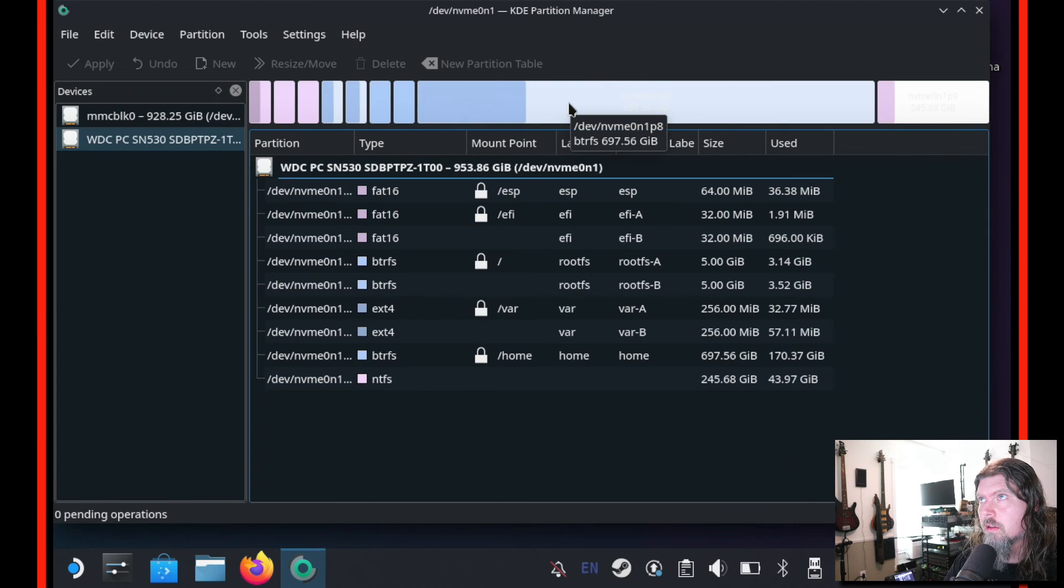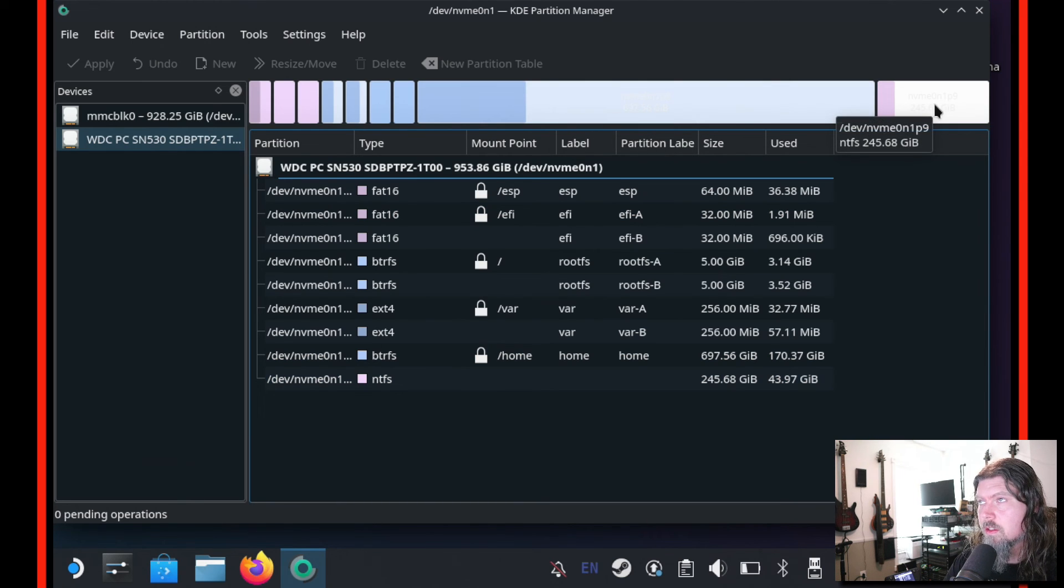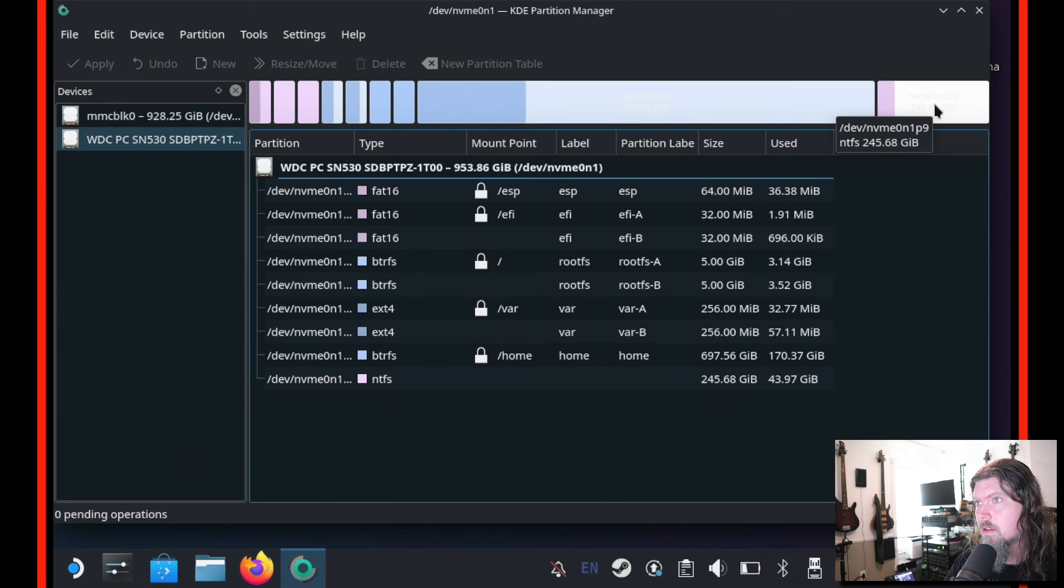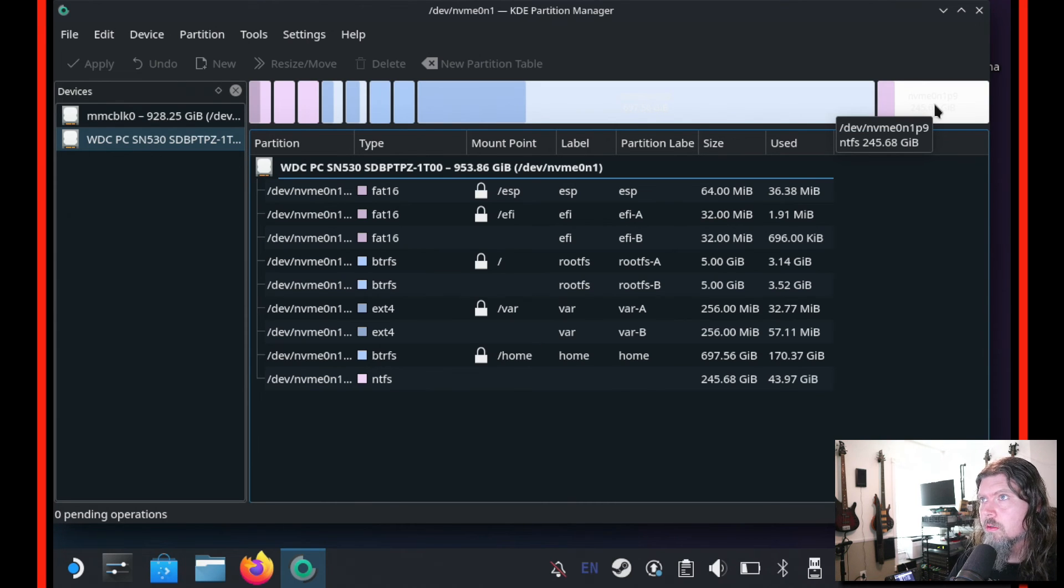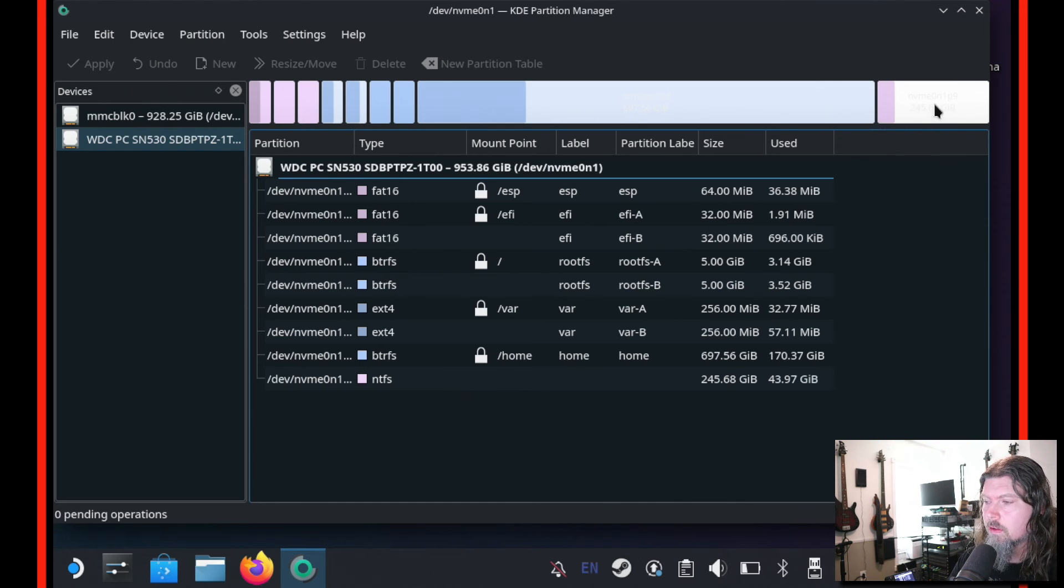Now we see our home partition for SteamOS is about 700 gigabytes. And our Windows NTFS partition is about 250 gigabytes. Just the last thing I'd like to do is I'm going to reboot the Steam Deck and go back into Windows and show you what it looks like from the Windows side and verify that everything works.